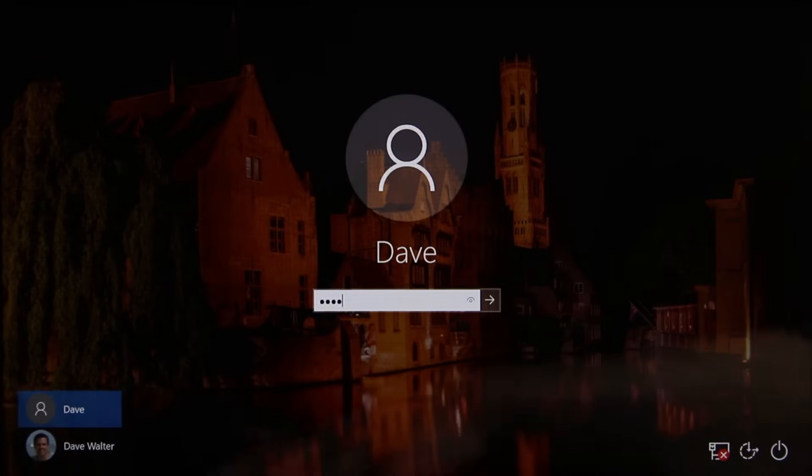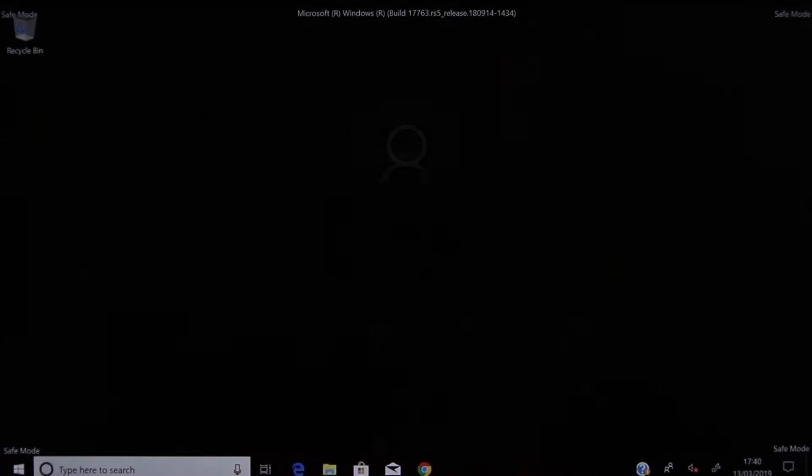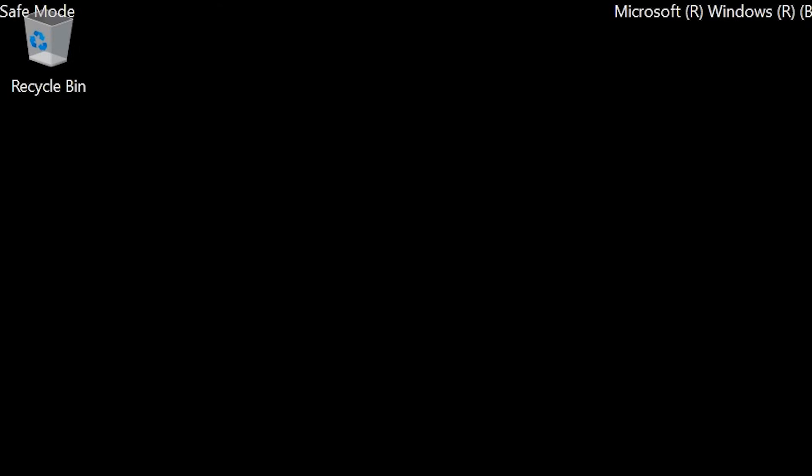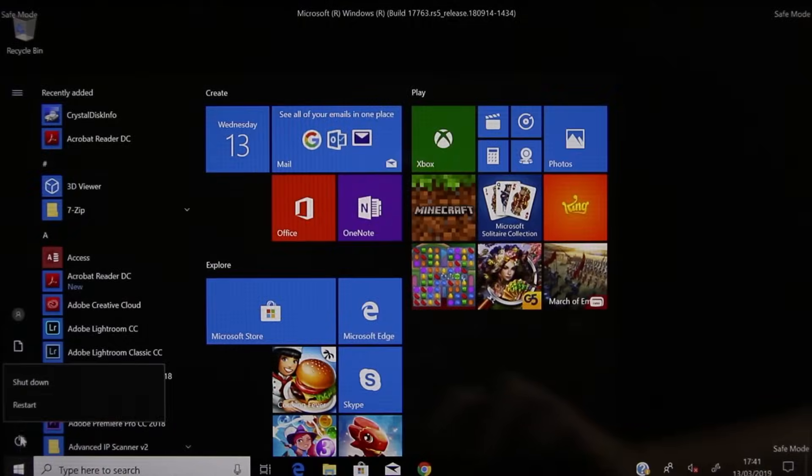Sign in to Windows, and you'll see the black desktop with the white text at the top, indicating that we're in Safe Mode. Now you can do whatever troubleshooting you need to do, and when you're ready to leave Safe Mode and go back into the Normal Mode of Windows, just click Restart. When the computer starts up again, we're in Normal Mode again.